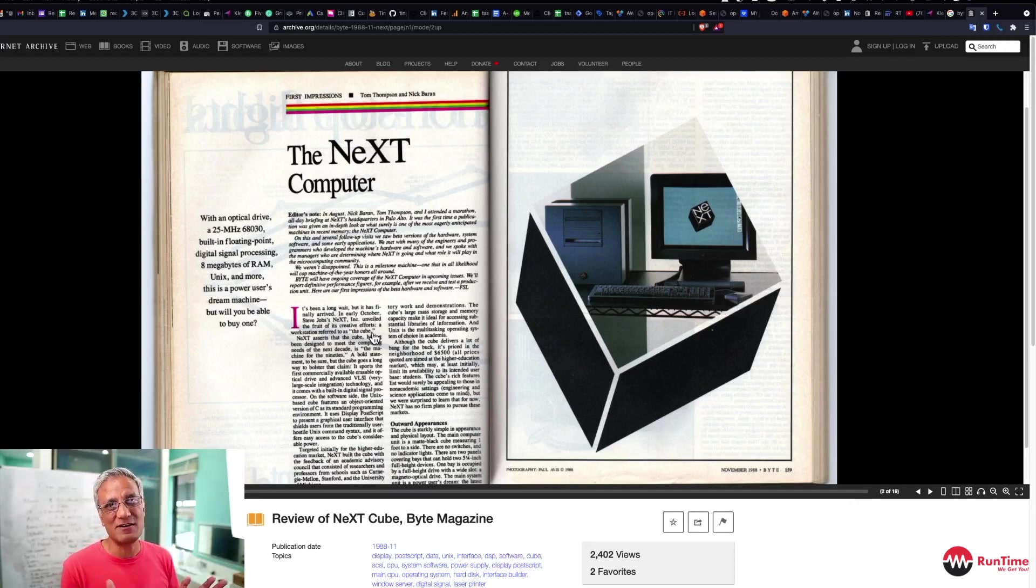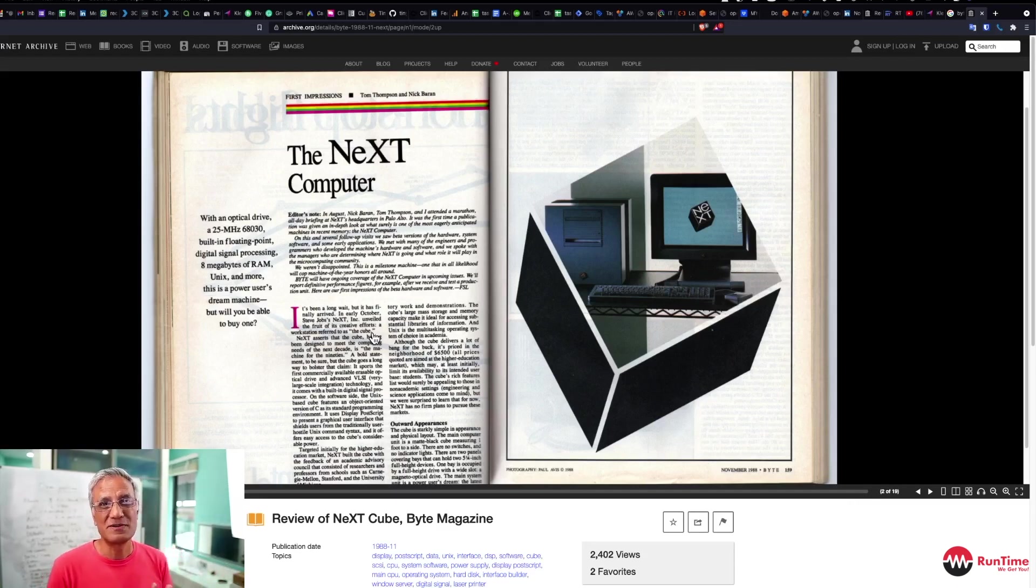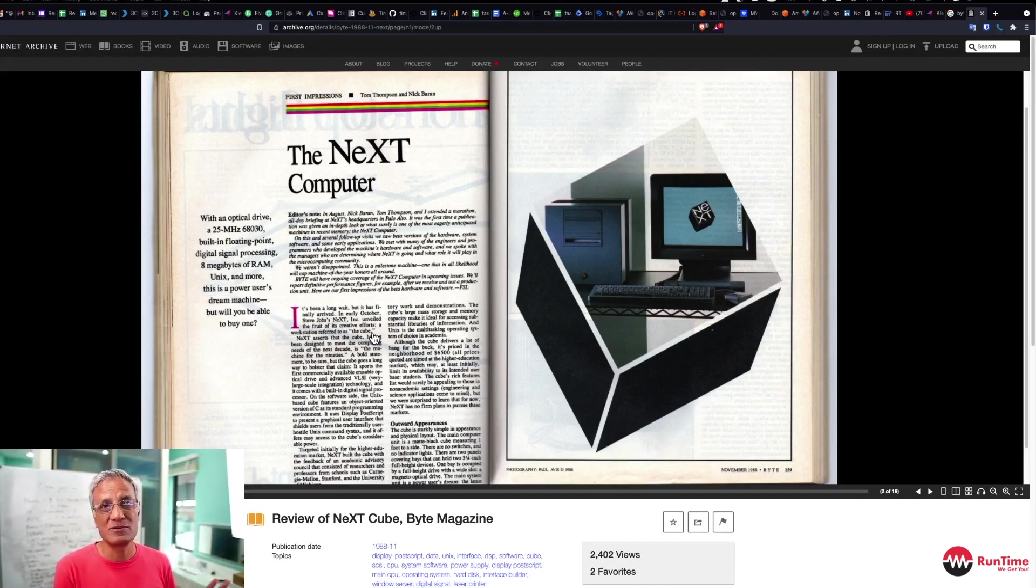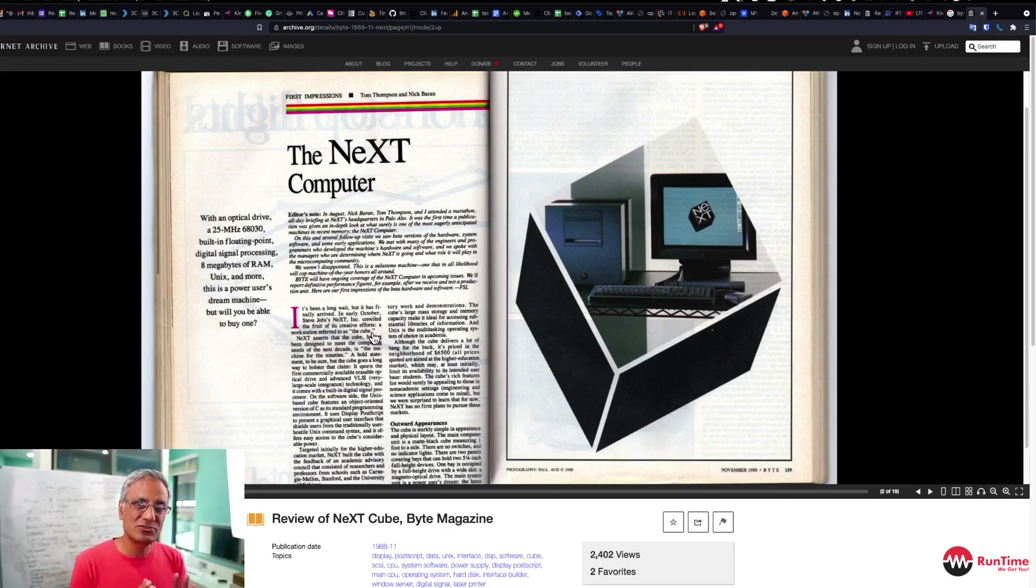But it was $6,500 for a cube, plus all the peripheral devices. So it added up very quickly to $10,000 and more, and most people couldn't afford it. So it wasn't a commercial success.